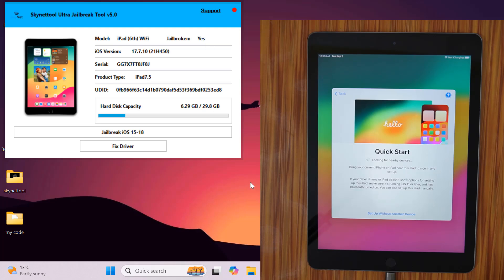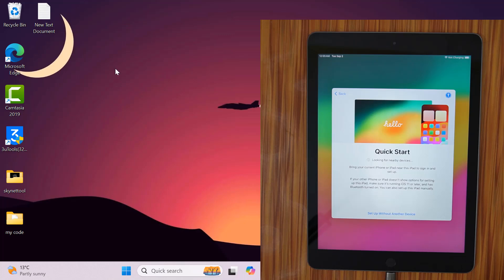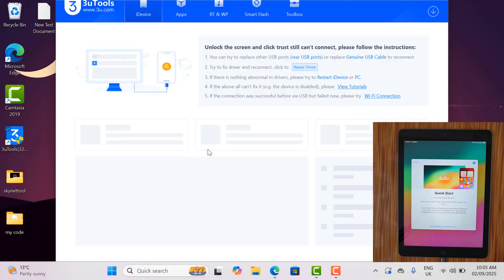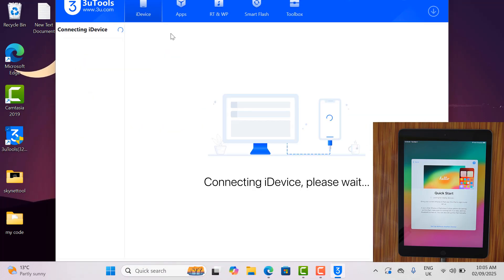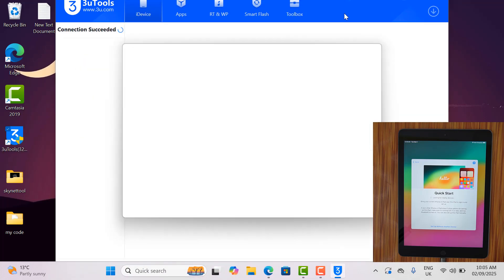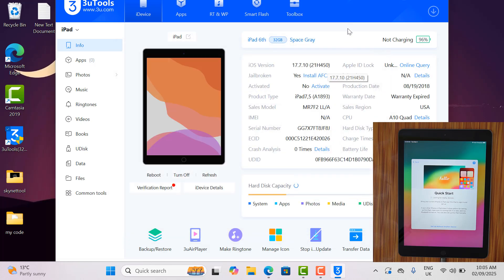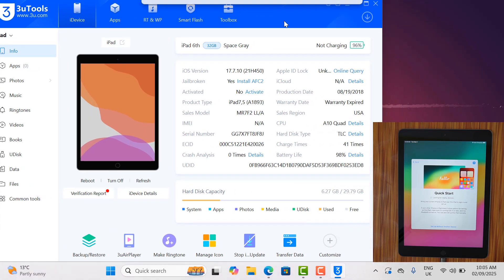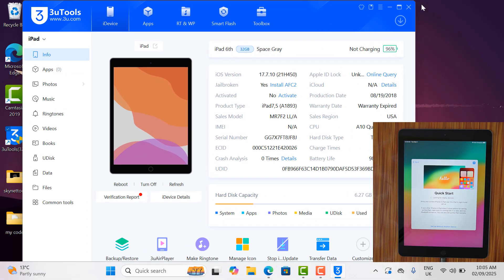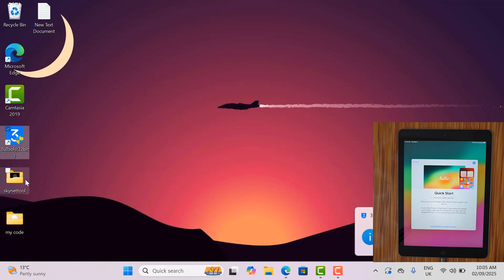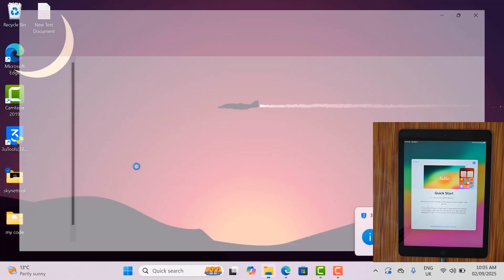You can see that the jailbreak has been done. I'll show the jailbreak here. Later, I will show you on 3uTool so you will also believe it. If I get your feedback, I will try to make better videos for you. Please subscribe to my YouTube channel.